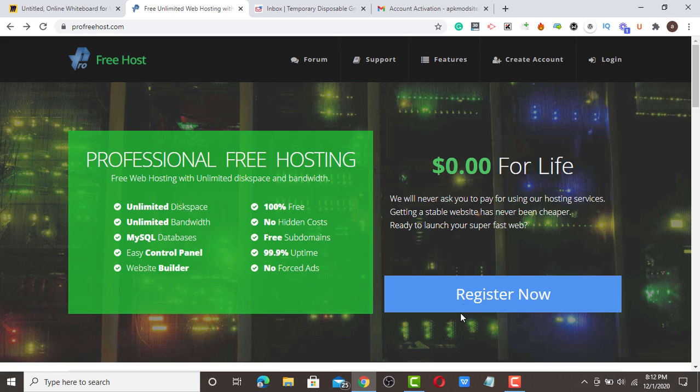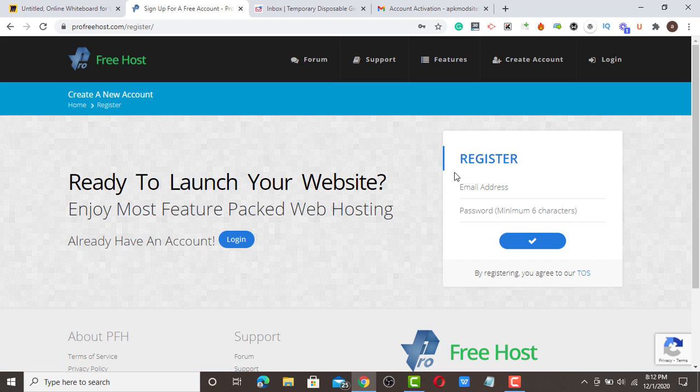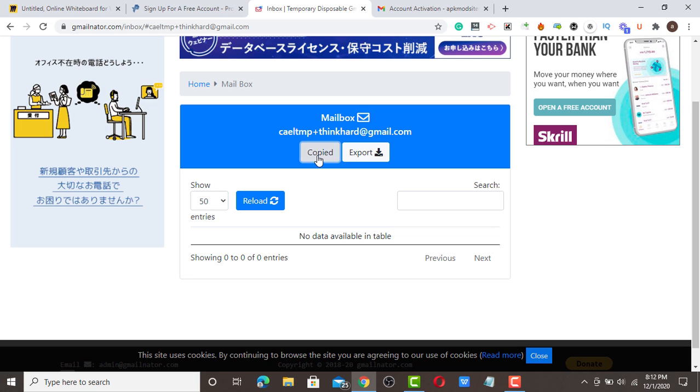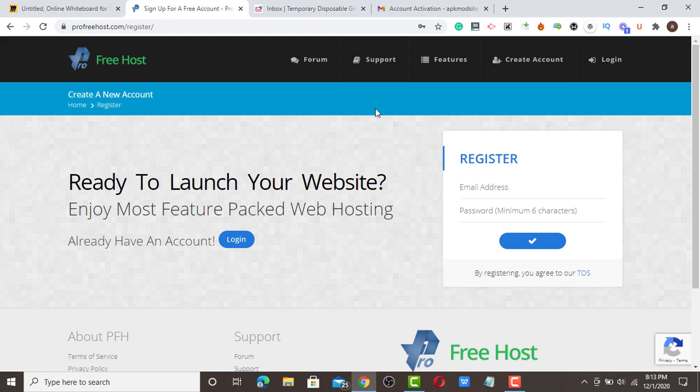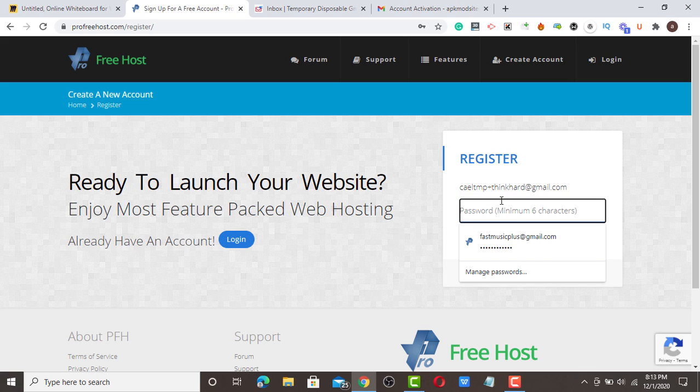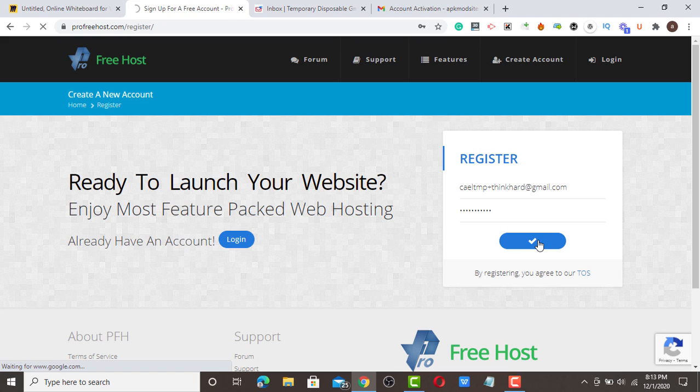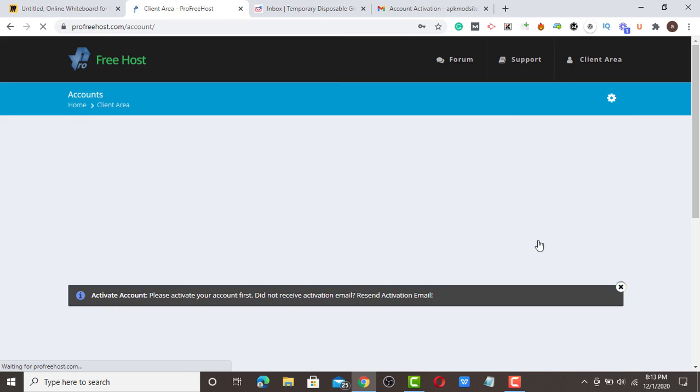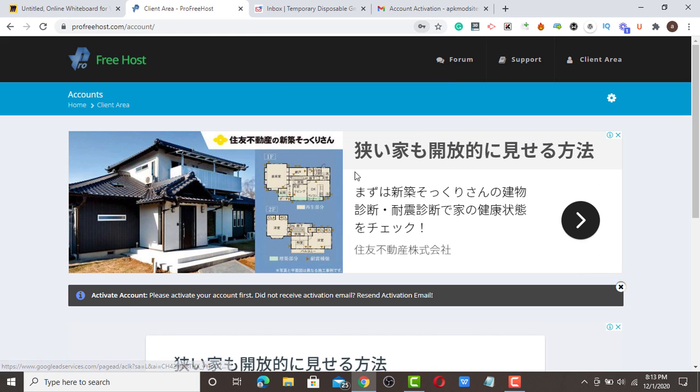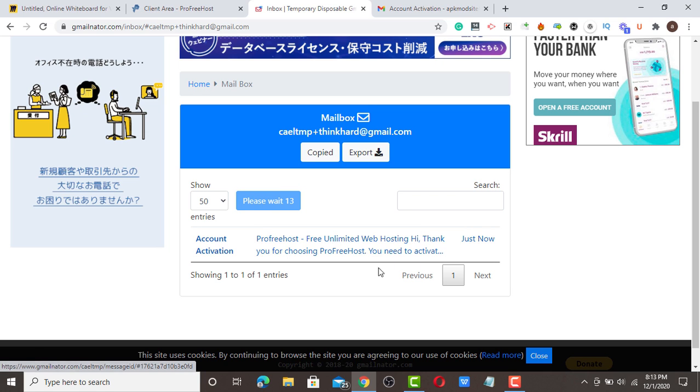Once you visit this website, you're going to see this interface. You have to click register now and use a valid email. In this tutorial, I'm going to use a temporary Gmail, but use a valid Gmail for your own. I'm going to put a Gmail and choose a password, then click to sign up.